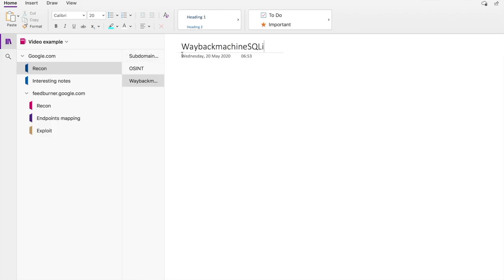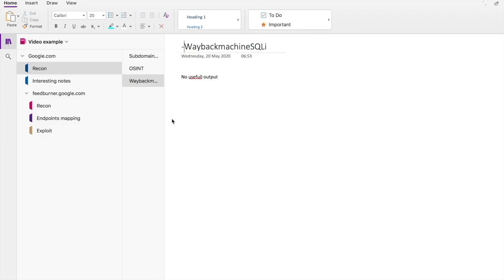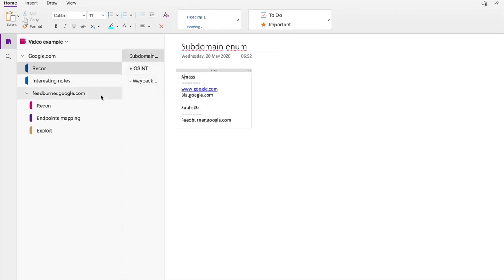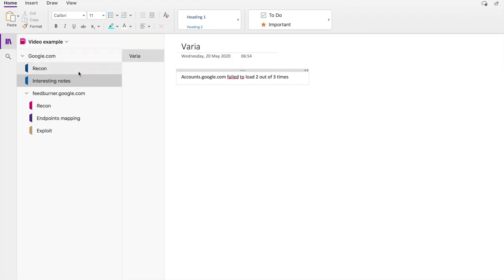I also note down my other tools in the same section — I have some shell scripts I created. If I find valid output I note it with a plus, if not I put 'no useful output' with a minus, so I can quickly tell from the overview which pages have useful content. I also have a separate section for interesting notes — for example, 'accounts.google.com failed to load two out of three times — might be useful in the future.'